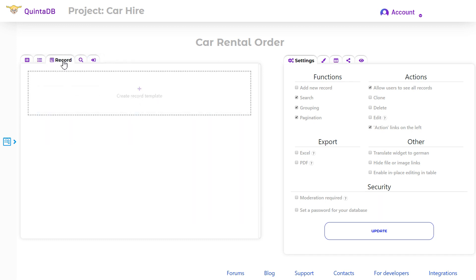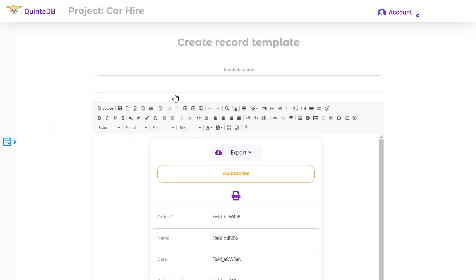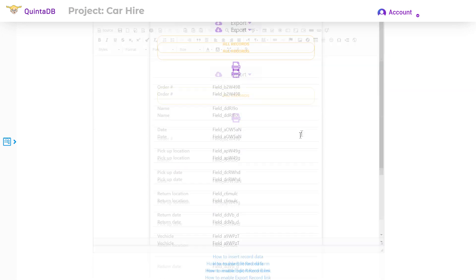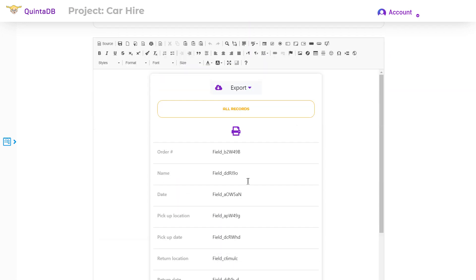On this page you can select the view of a single database record, standard or your own HTML template.